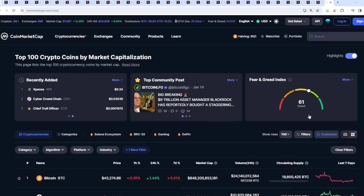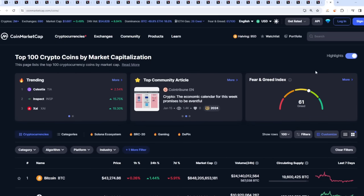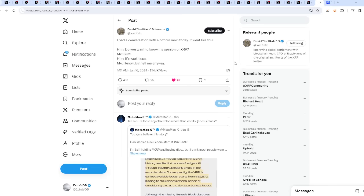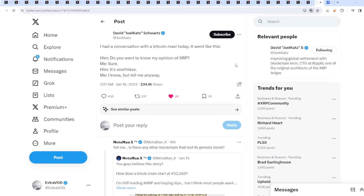The Fear and Greed index is at 61. It keeps dropping like a fly. What's happening? I guess people are now turning bearish to the highest degree. Crazy if you ask me.